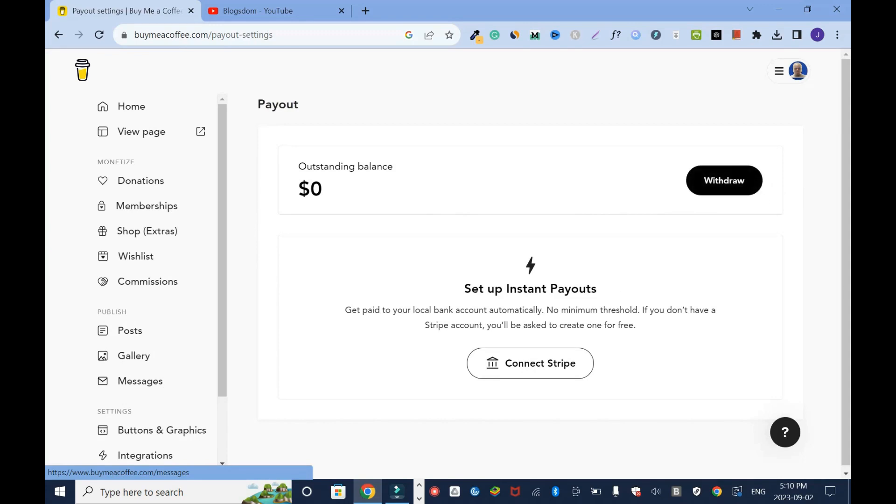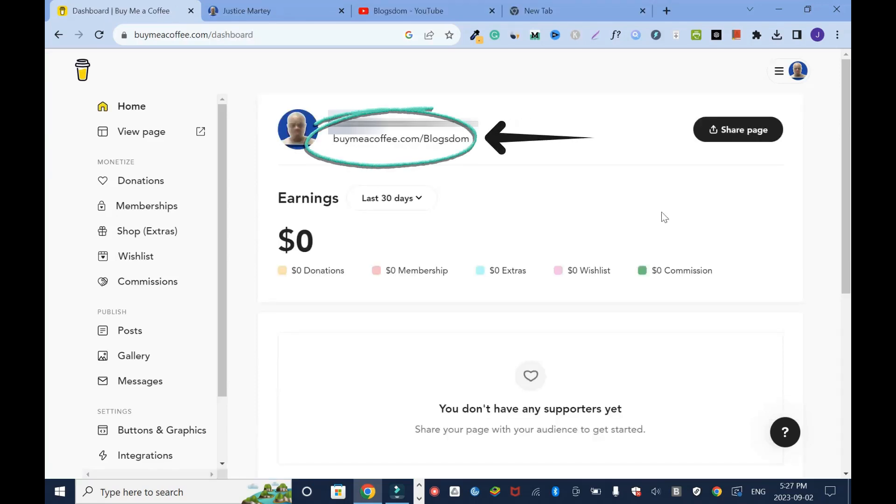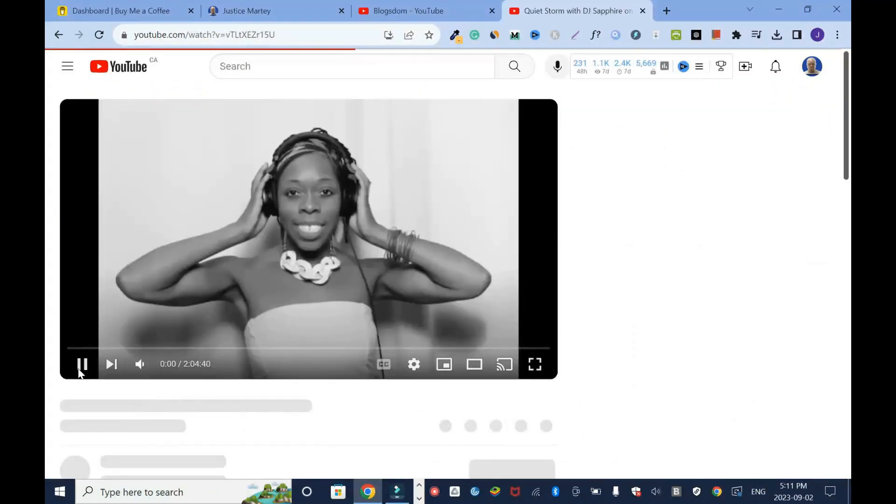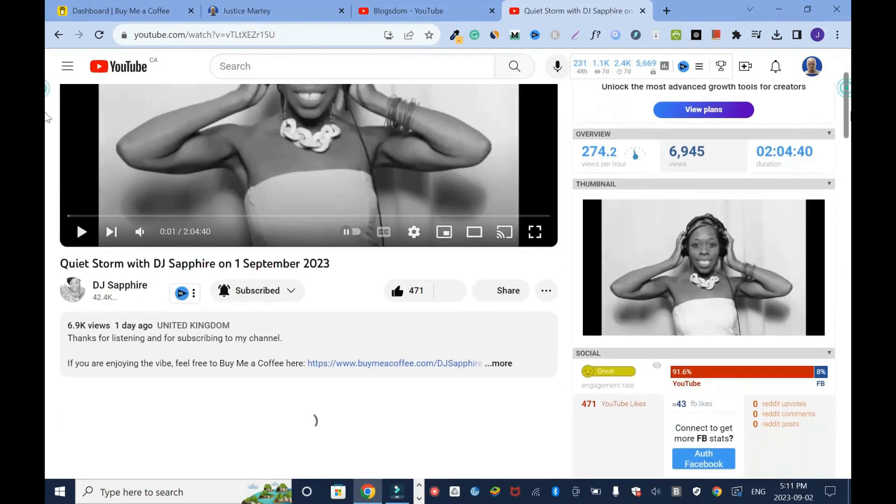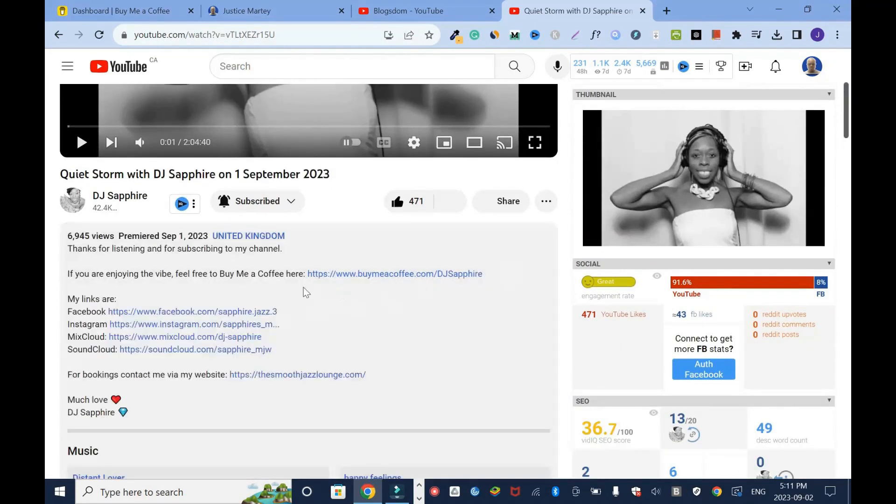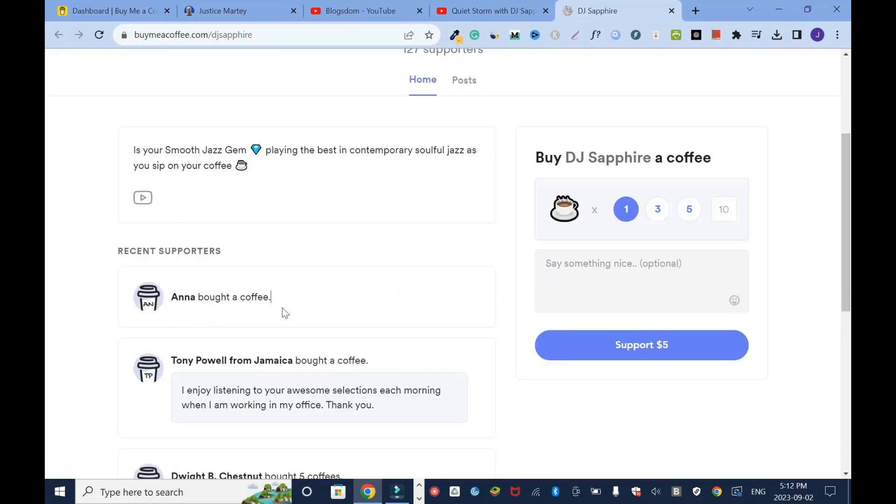You can promote this under any platform at all of your choice, it's up to you. I'd like to donate to this person, I'll click on it because I like his stuff. I'll scroll down and as you can tell I have a donation link here. I'll click. It's showing people who have donated. Anna bought a coffee for her and Power from Jamaica bought a coffee with a little message.